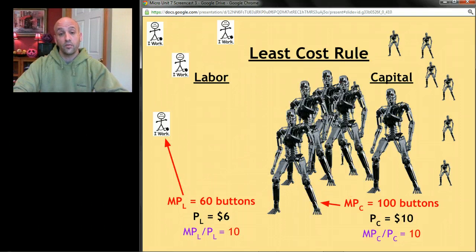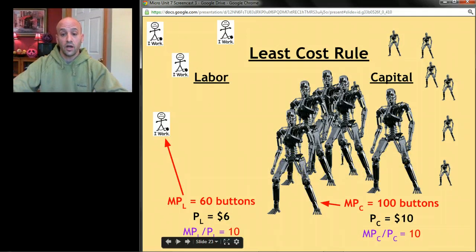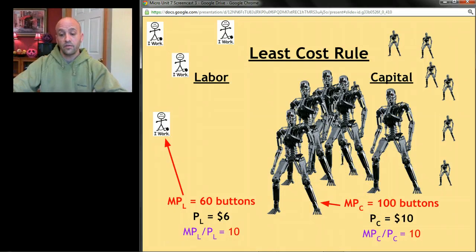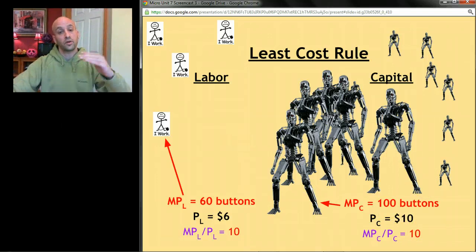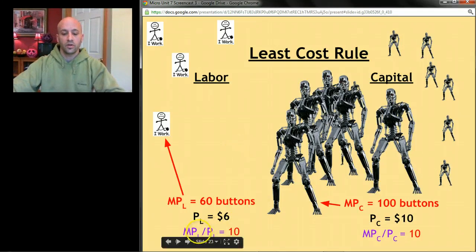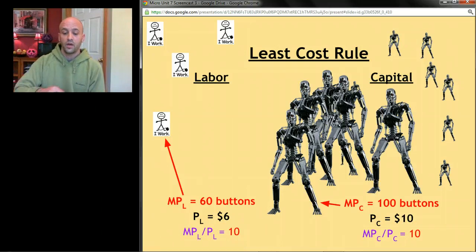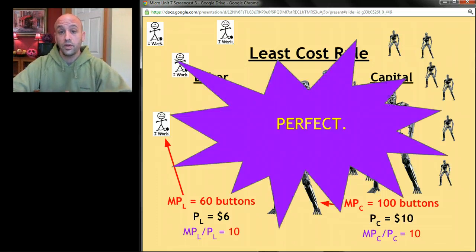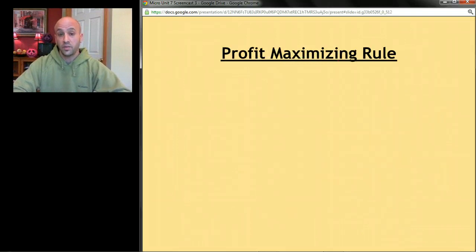The law of diminishing marginal returns will eventually even things out. As we keep adding robots and removing workers, those fractions approach one another. Eventually we reach a point where the marginal product divided by the price — the bang for the buck — is equal for both. In this case, the MP divided by P of workers equals 10 and the MP divided by P of capital also equals 10. That's the perfect combination for producing in the least cost way.